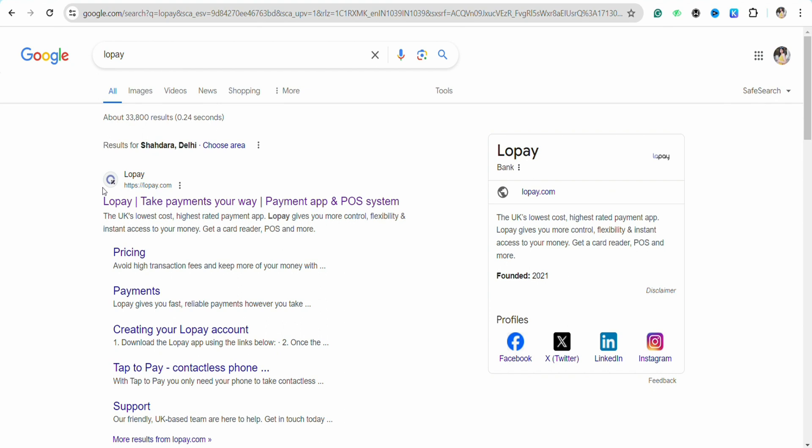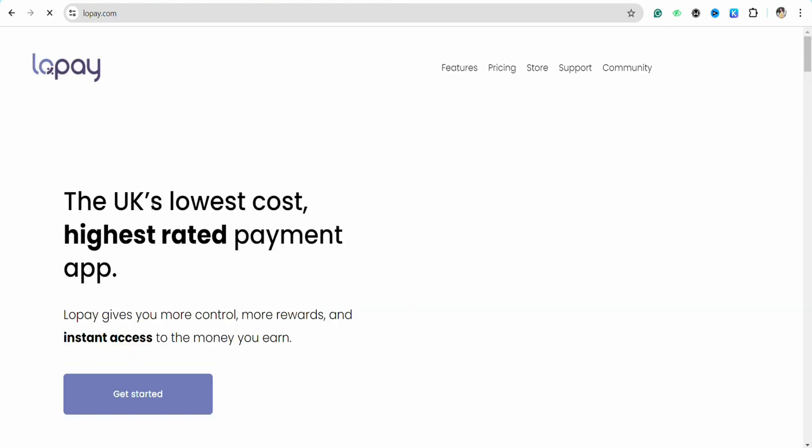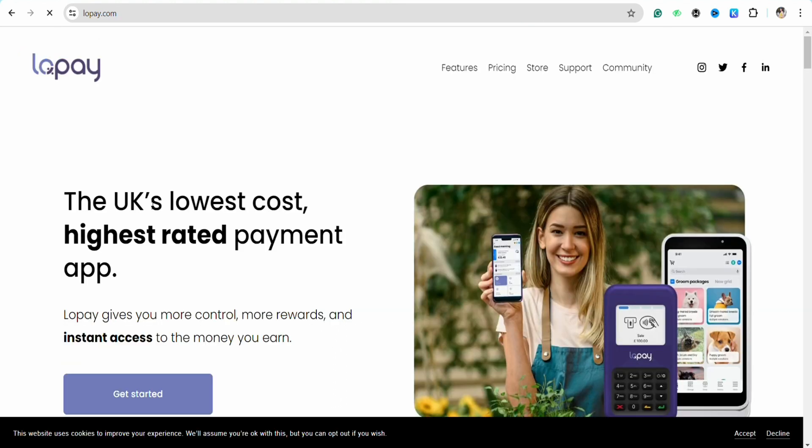After that, simply click on the first link that you will see on the top. So Lopay is a UK lowest cost, highest rated payment app. Lopay gives you more control, flexibility and instant access to your money. You can get your card reader and POS and more. It has other options as well.